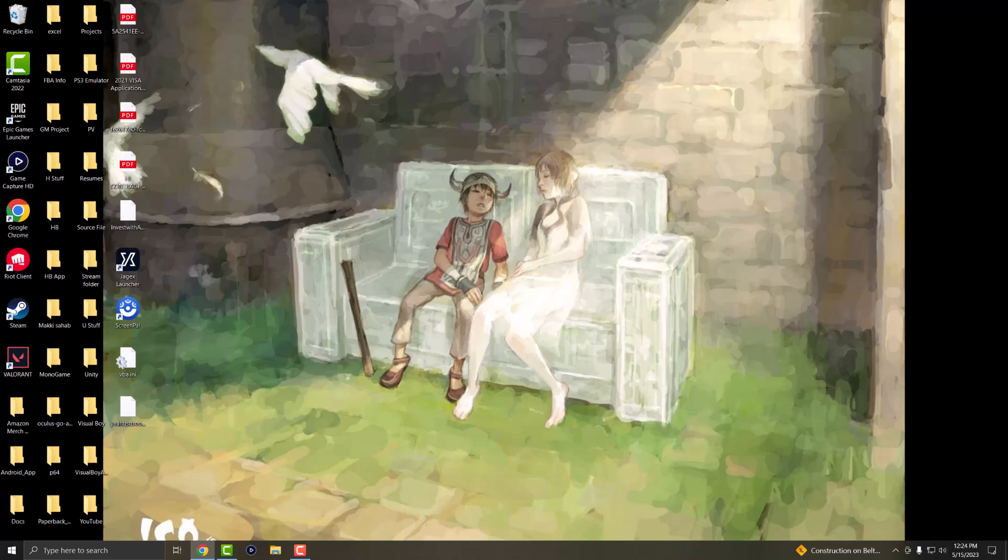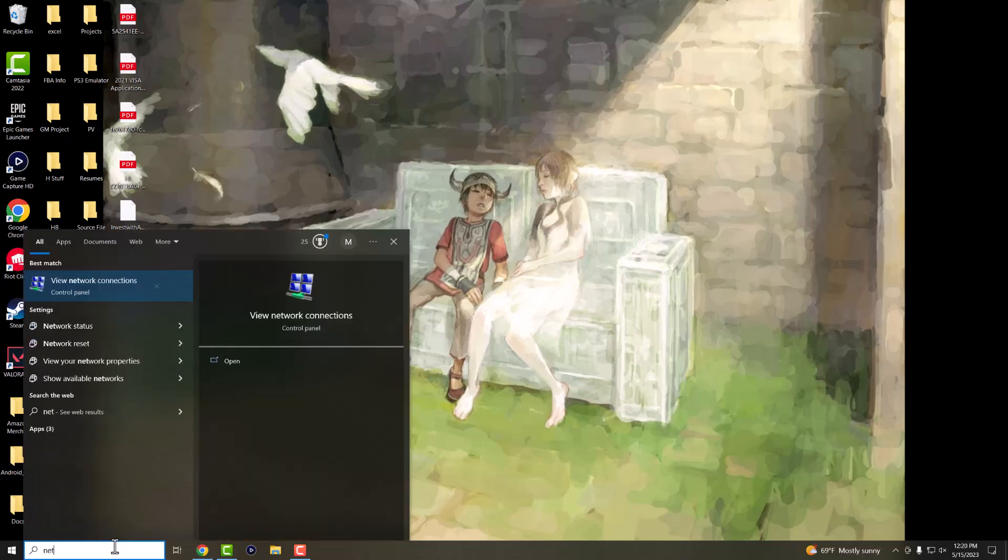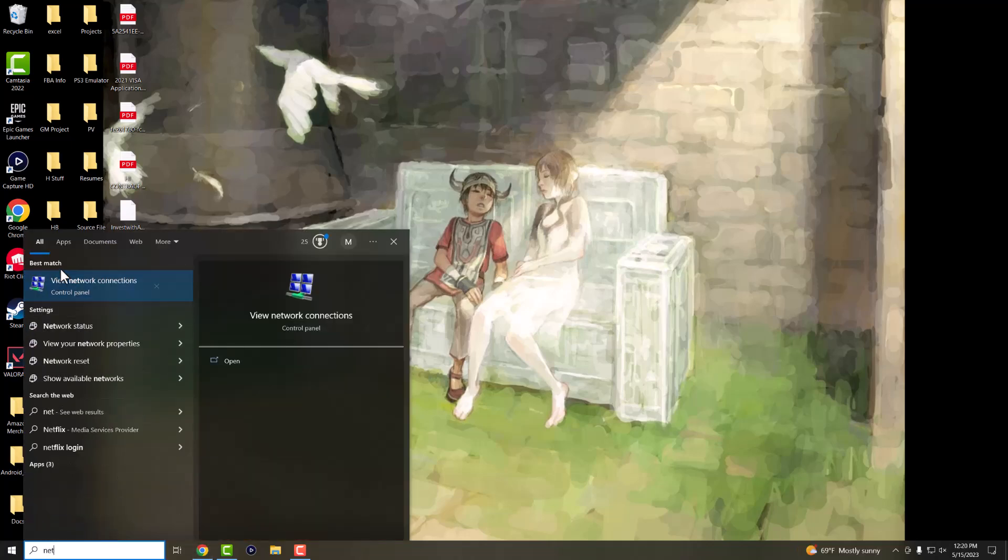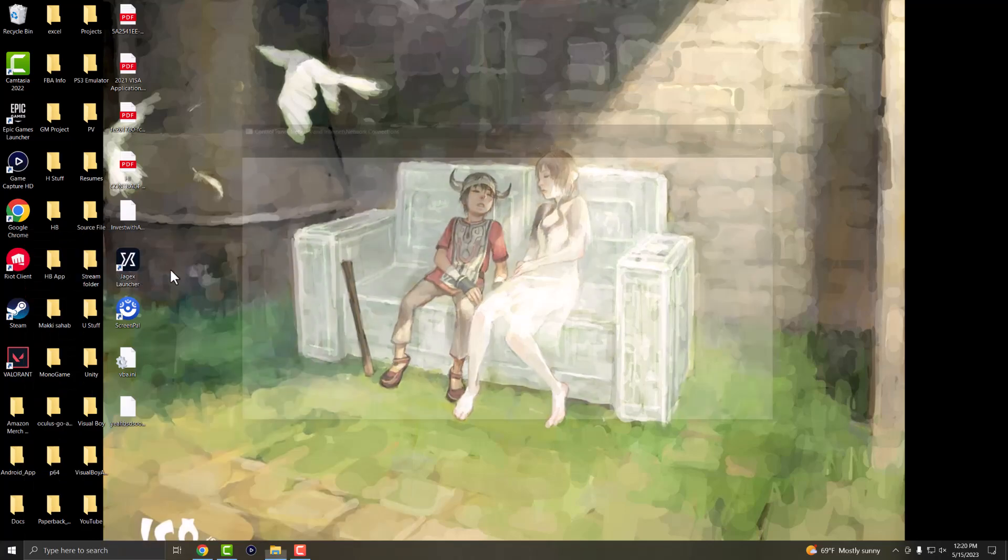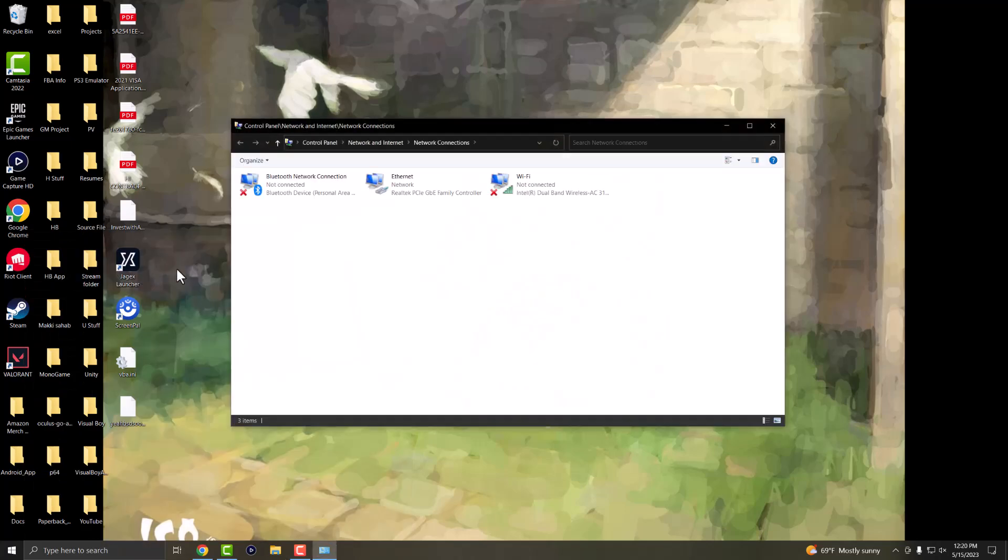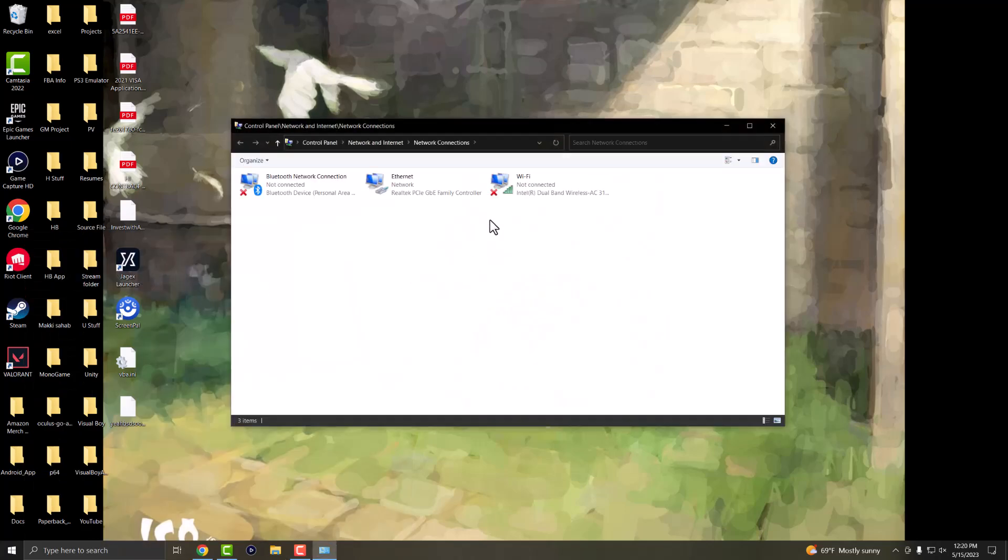I'm going to show you two quick ways on how to fix this. The first thing that we're going to do is in the bottom left hand corner go into the search bar to get into the control panel. You can write network or essentially get to this page where it says view network connections and you're going to open this up.